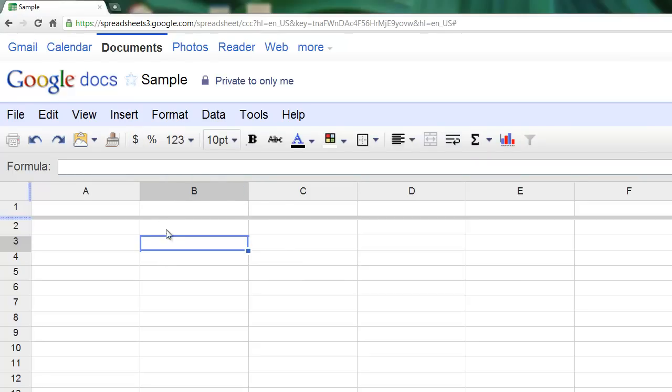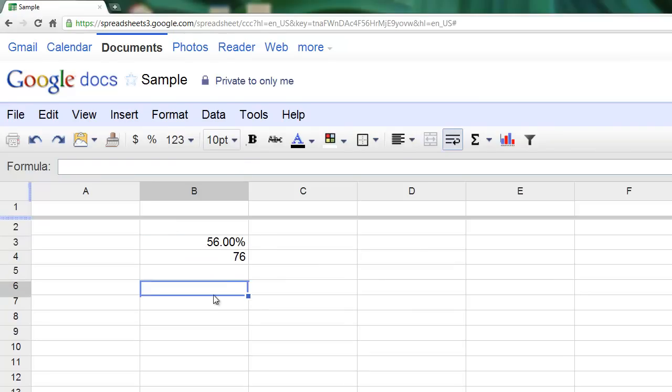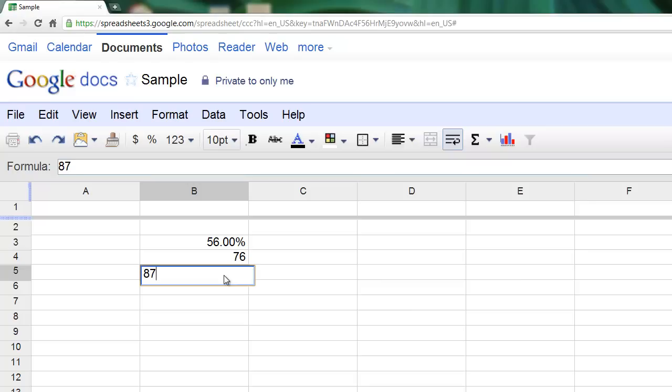This right here allows you to format cells if you have numbers in them, for example, or if you have different sets of numbers.